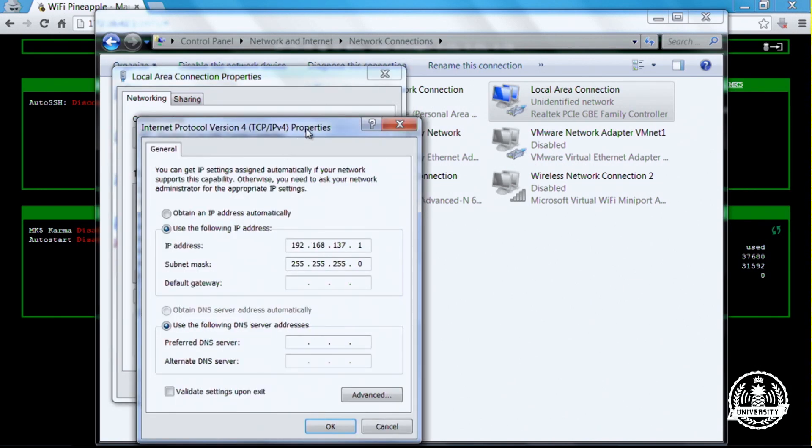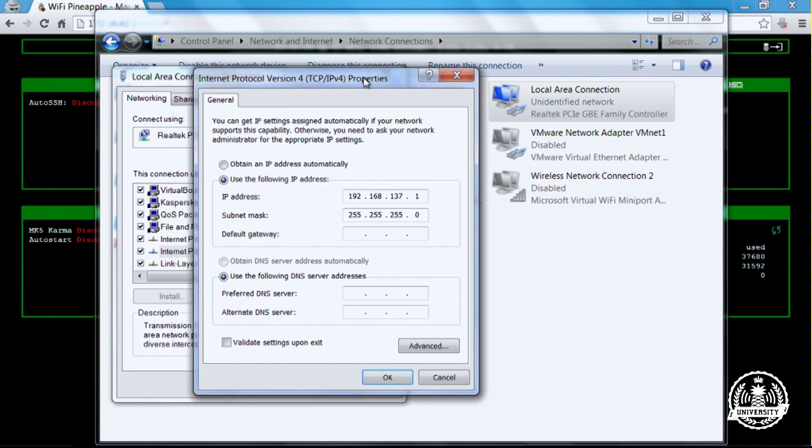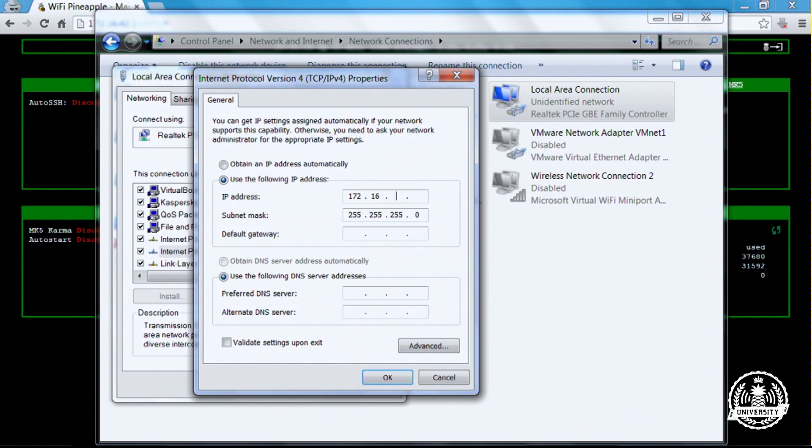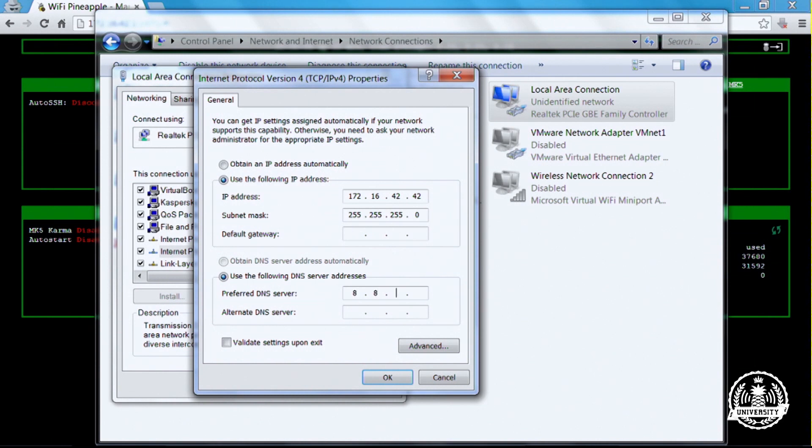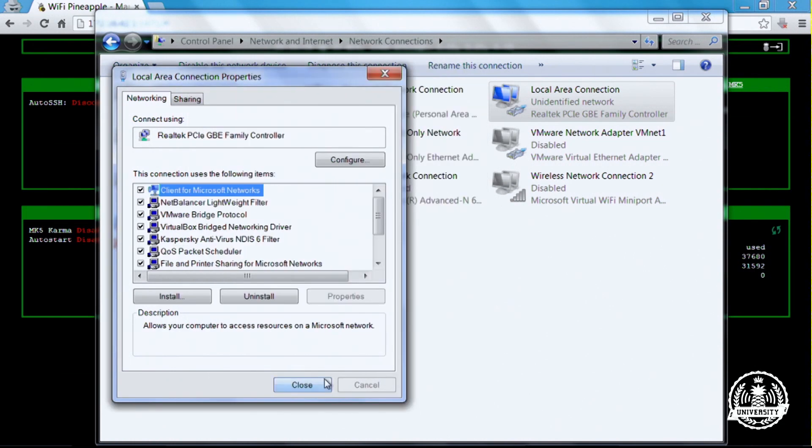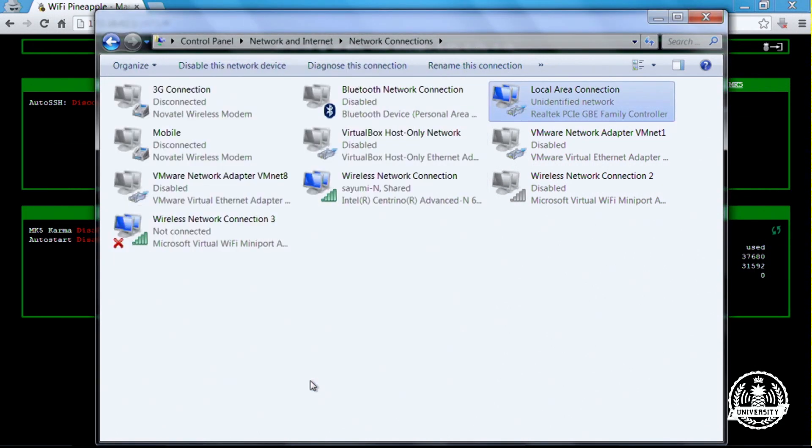You'll see it automatically added 192.168.137.1. Let's get rid of that and replace it with 172.16.42.42. We can leave our subnet as 255.255.255.0 and we don't need a default gateway. We would like to provide our clients to the Wi-Fi Pineapple with a DNS server, so I like to go with Google's at 8.8.8.8. Click OK and close.